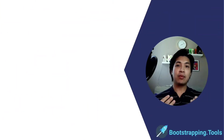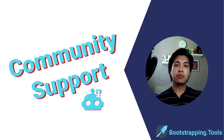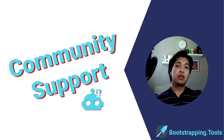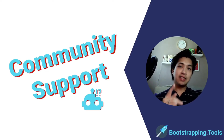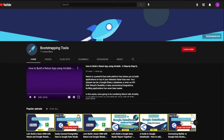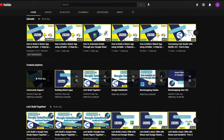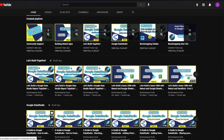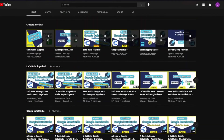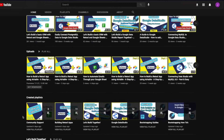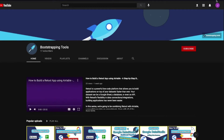Hey everyone, thank you for joining me. I'm a guy called Joe and this is Bootstrapping Tools Community Support, where we help scrappy bootstrappers figure out how to overcome hurdles they're facing. Before we dive into today's topic, please make sure to check out our YouTube channel — we have lots of videos covering Google Sheets, Google App Scripts, Redtool, Data Studio, and many others. If you don't see something you're looking for, feel free to shoot us an email at feedback@bootstrapping.tools and we'll be happy to look into that and create a video just for you.